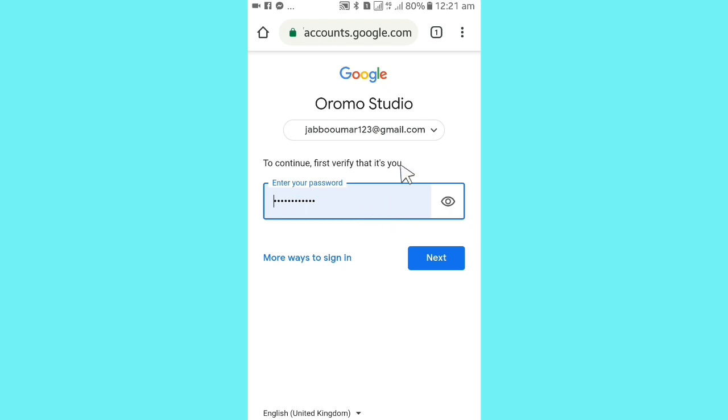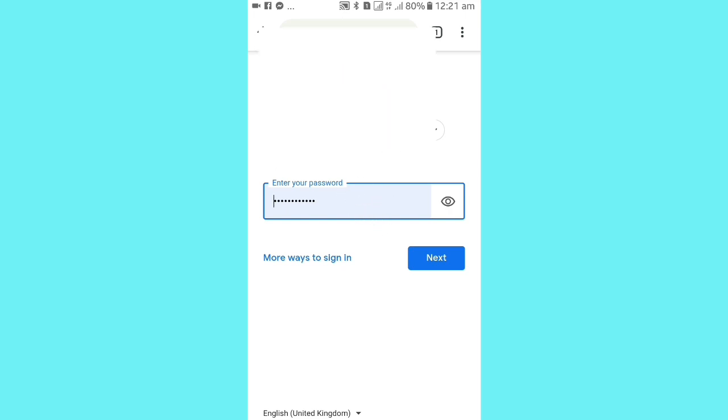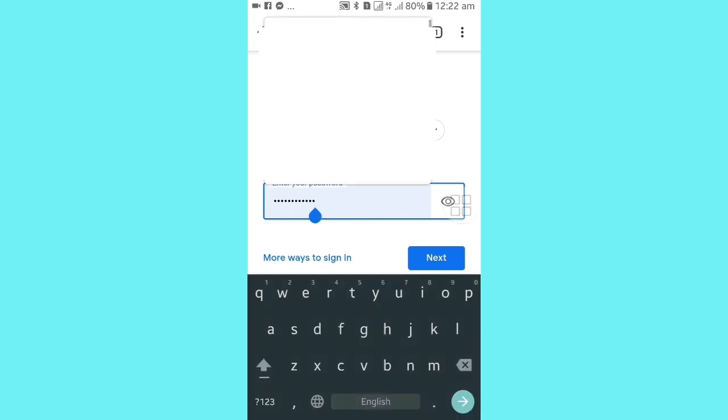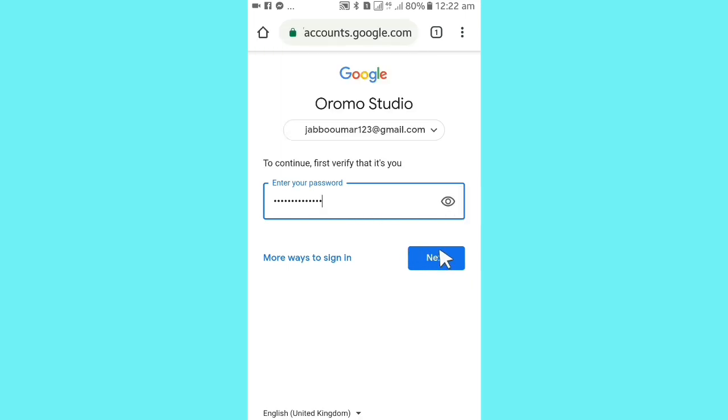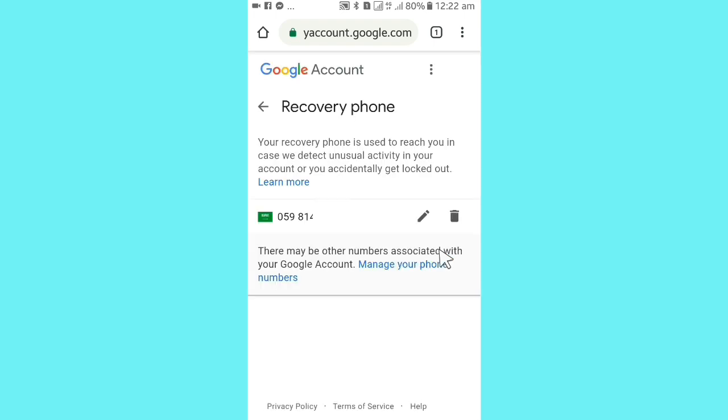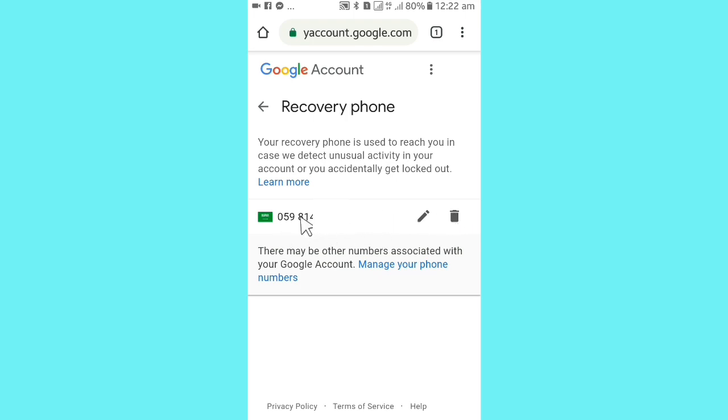Recovery phone can help you - if you forget your password, you can recover it. If you lose your password, this recovery phone will help you recover your account. Change will change.